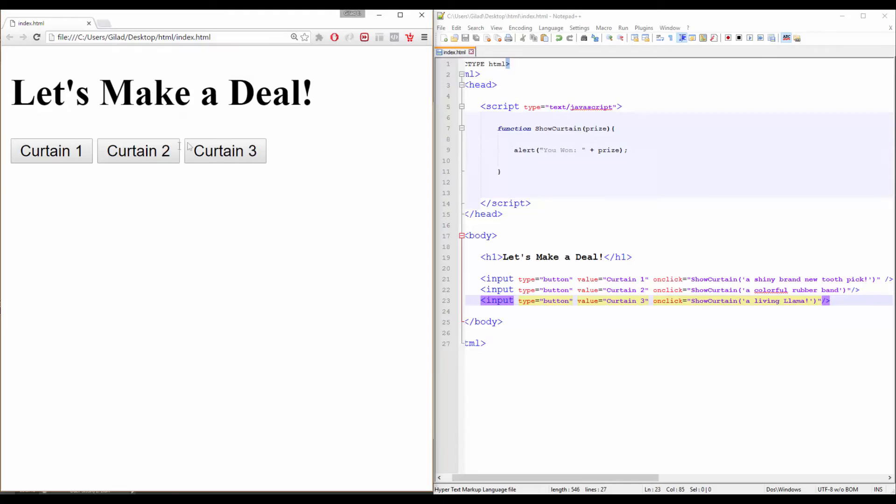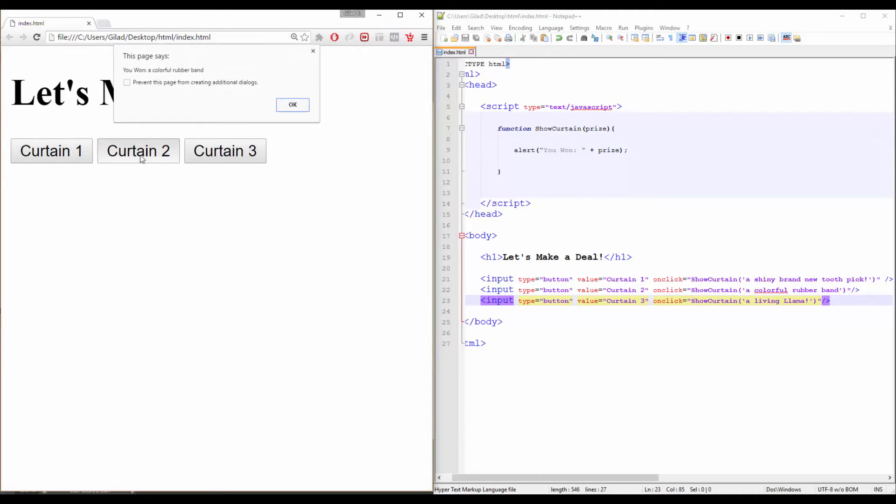Now, curtain number two. The crowd roars with enthusiasm. It's… Oh my! A colorful rubber band! Cannot wait to use it!